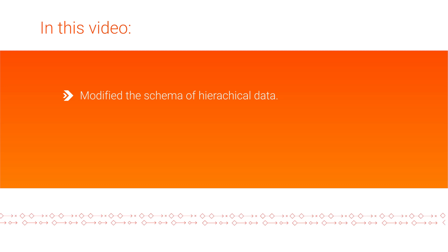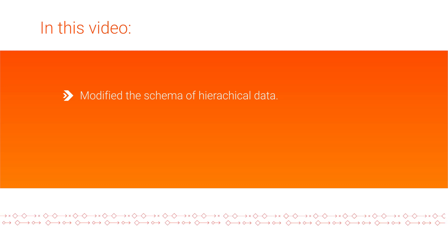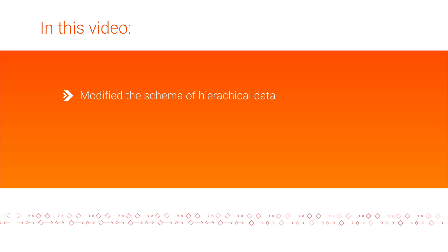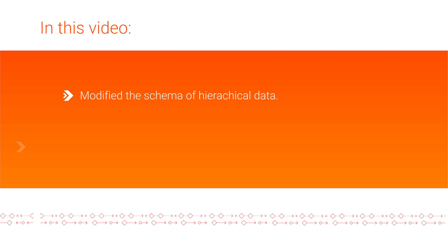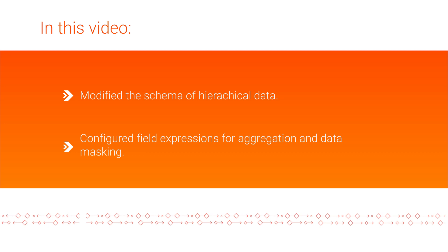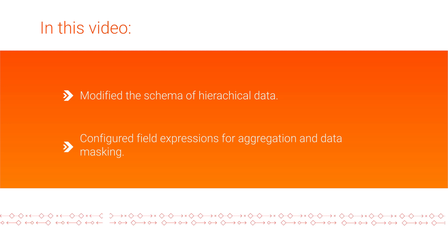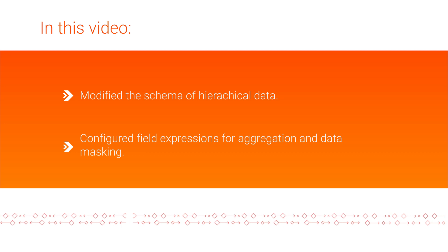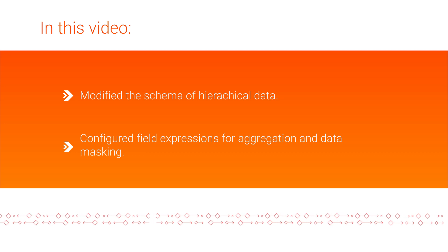In this video, we used the hierarchy processor transformation to modify the schema of hierarchical data and to configure expressions for simple aggregation and data masking integration in cloud data integration elastic.